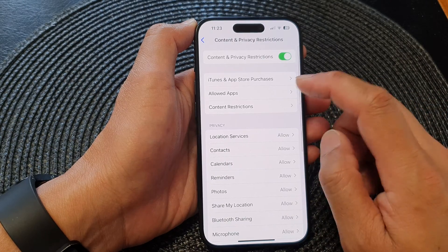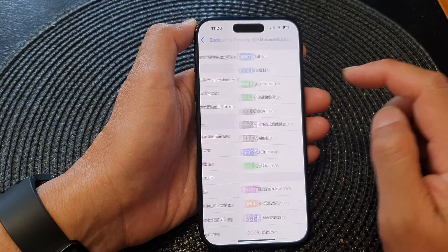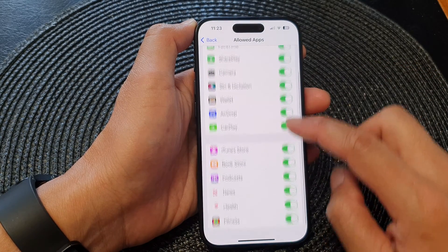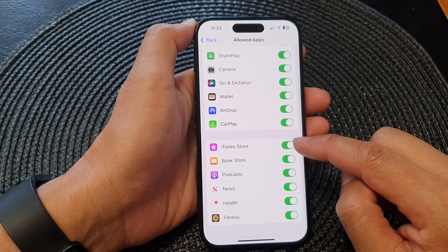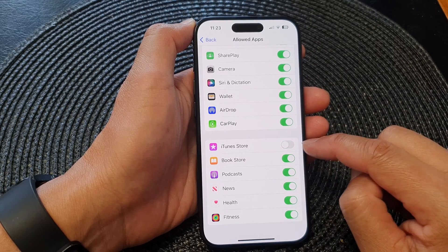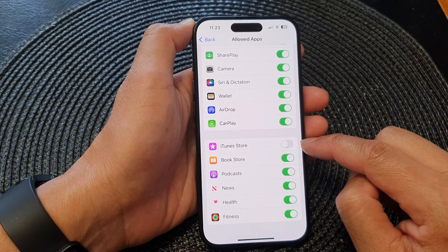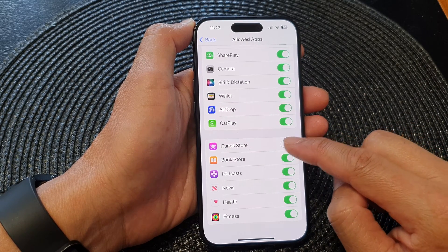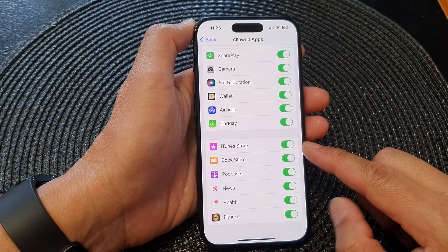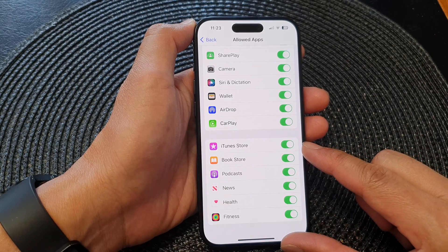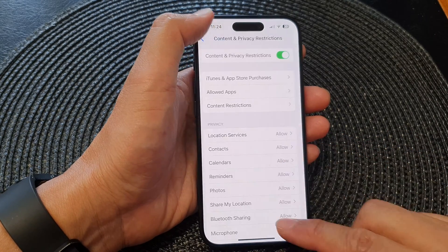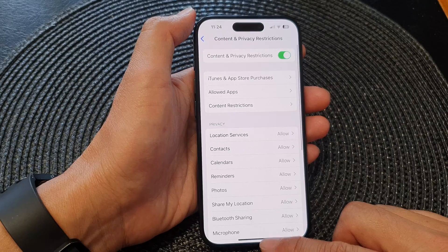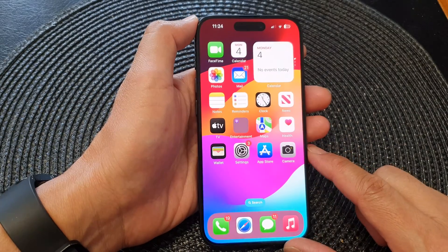In here, tap on Allow Apps, then go down and tap on iTunes Store. Tap on the toggle button to disable or to enable iTunes Store. After that, you can swipe up to go back to the home screen.